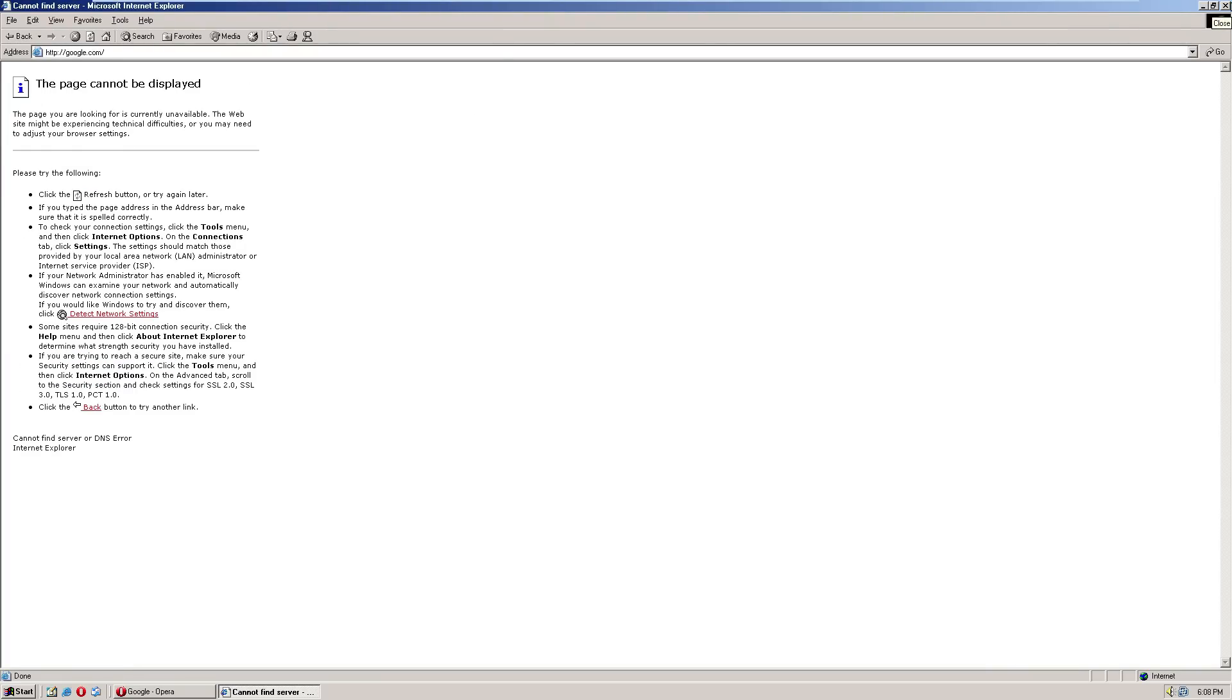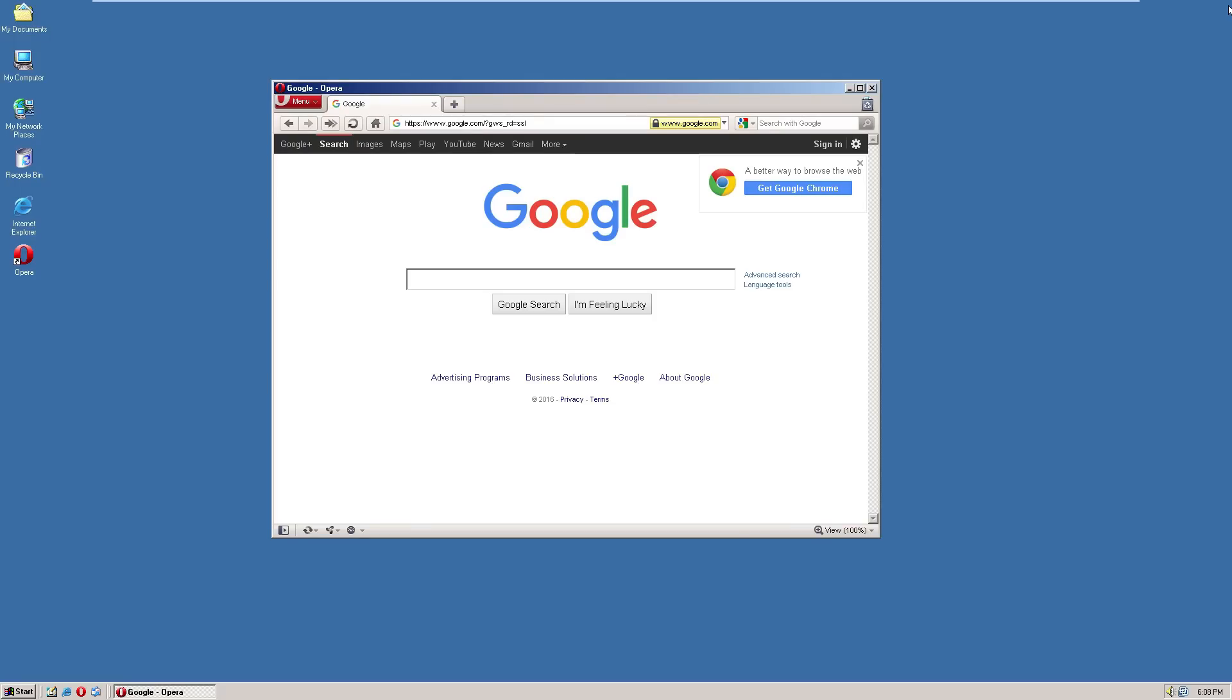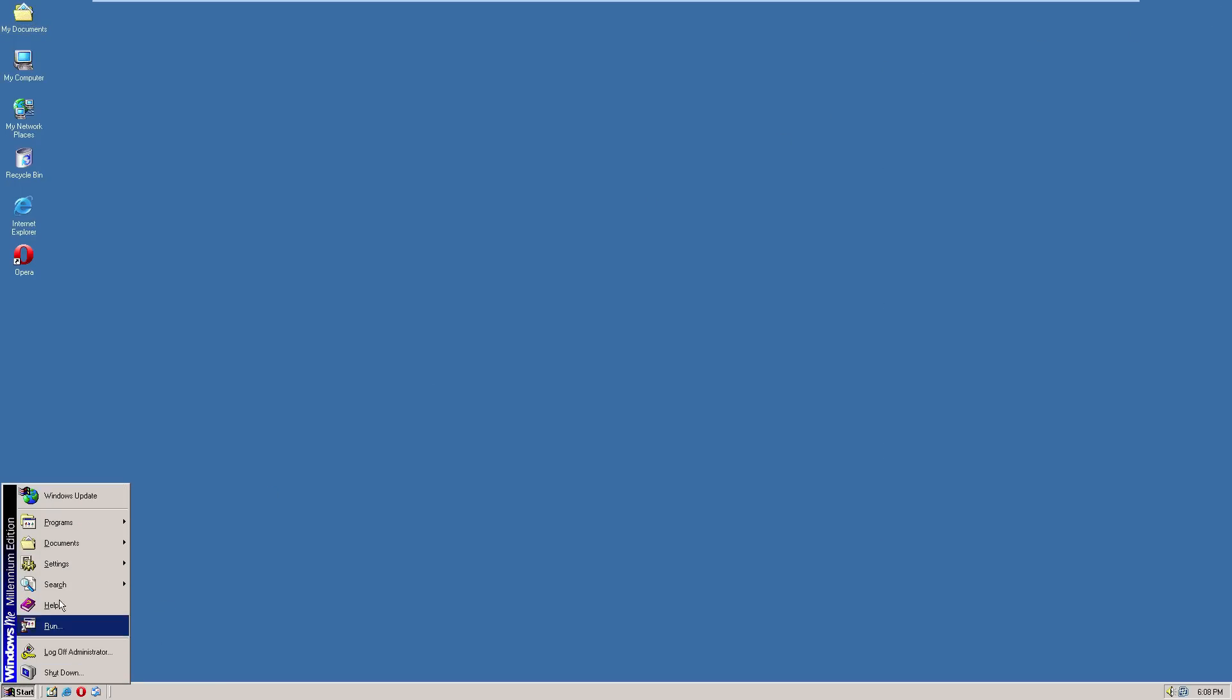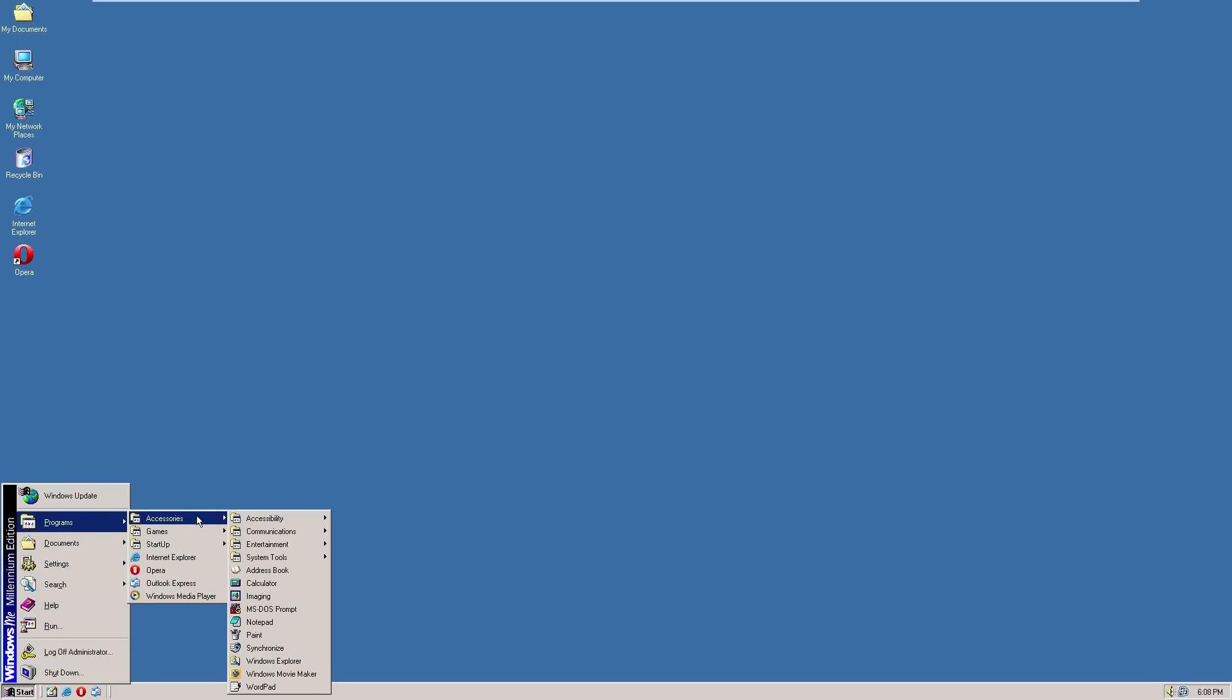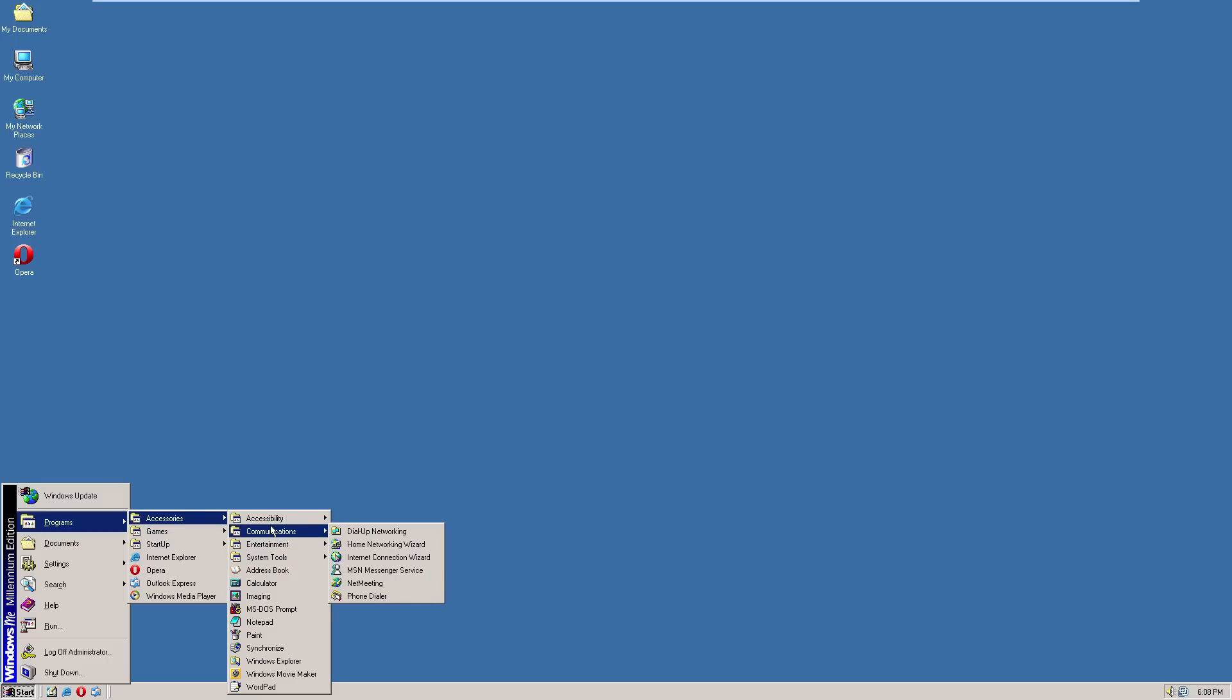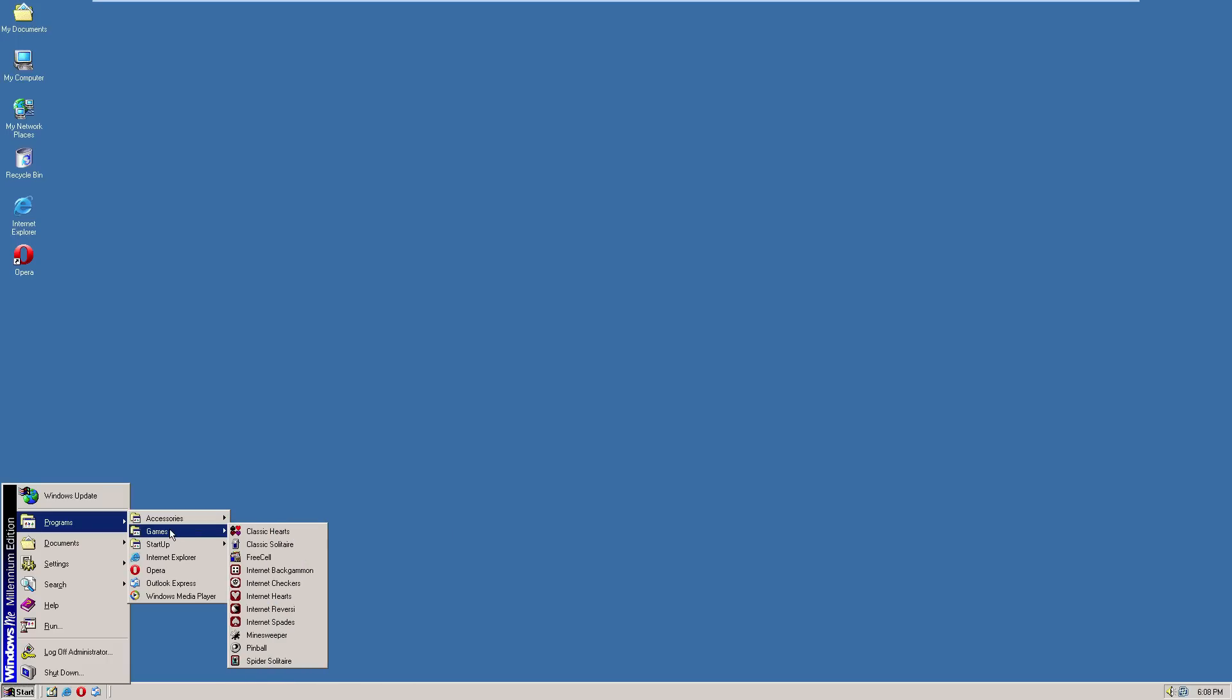I can't get to Google here either. Well anyways, let's see what other programs are included. It says MS-DOS Prompts compared to Command Prompt so you can do MS-DOS programs. Dial-up networking. This also comes with games like Pinball.